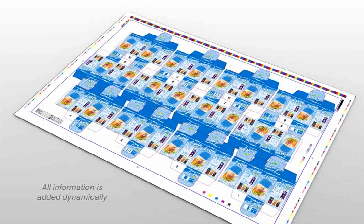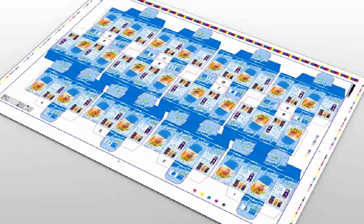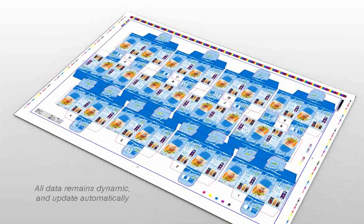As you can see, it adds ink key, corner and centre marks, as well as gradation strips and colour swatches with ink coverage information. All these objects remain dynamic and will get their properties from the actual one-up graphical file.